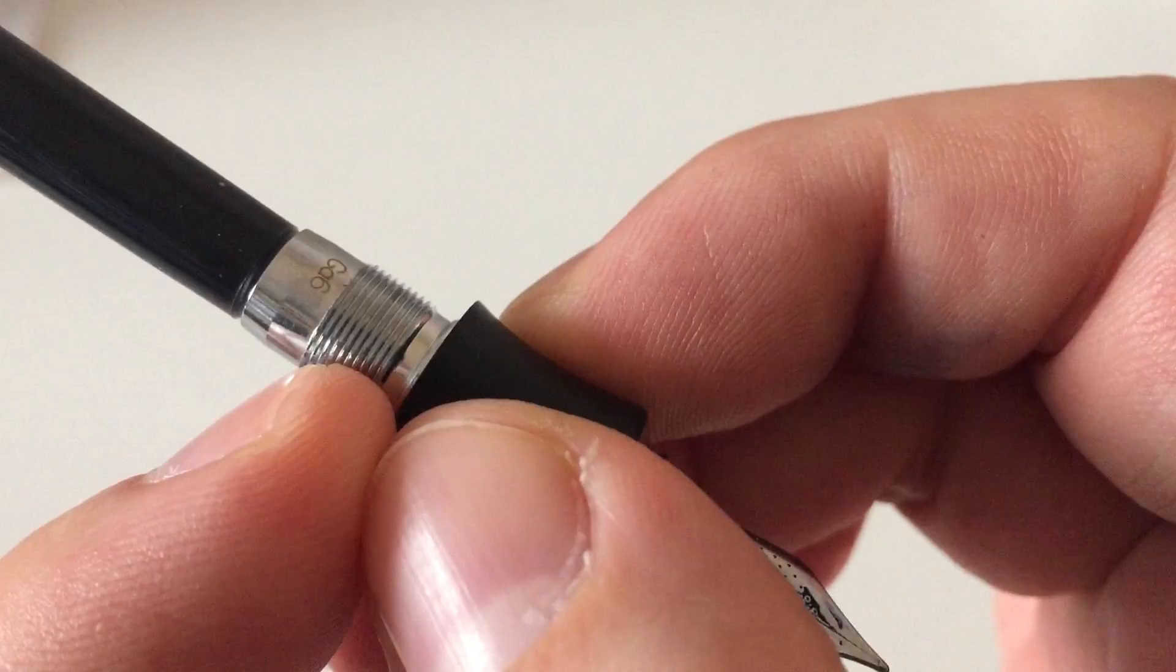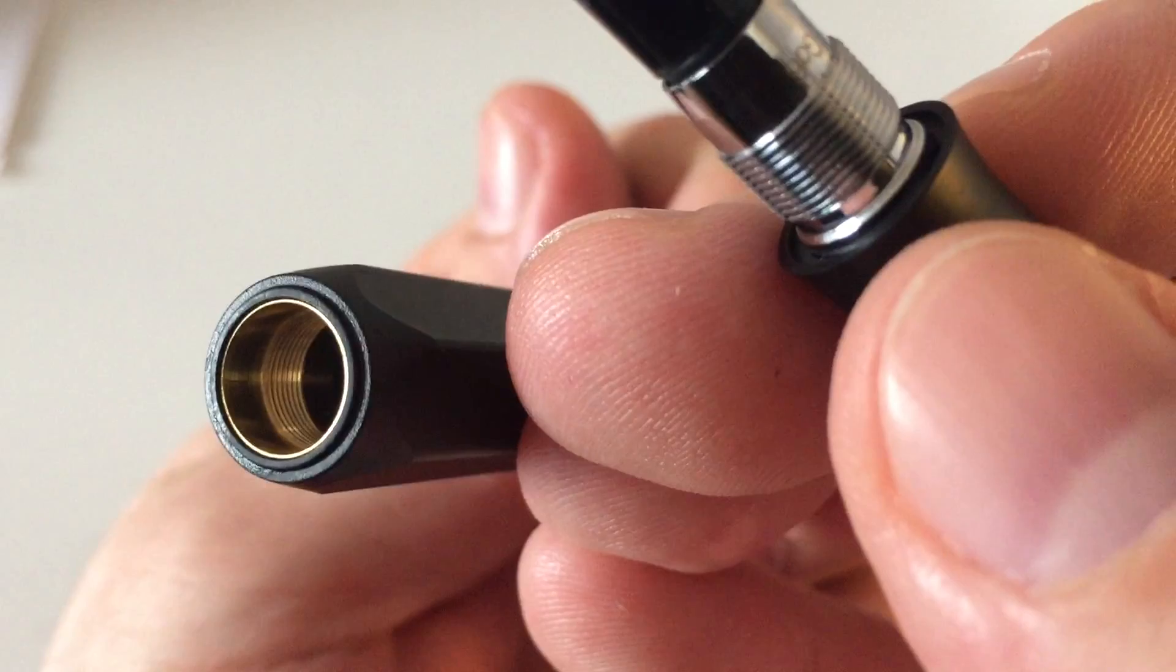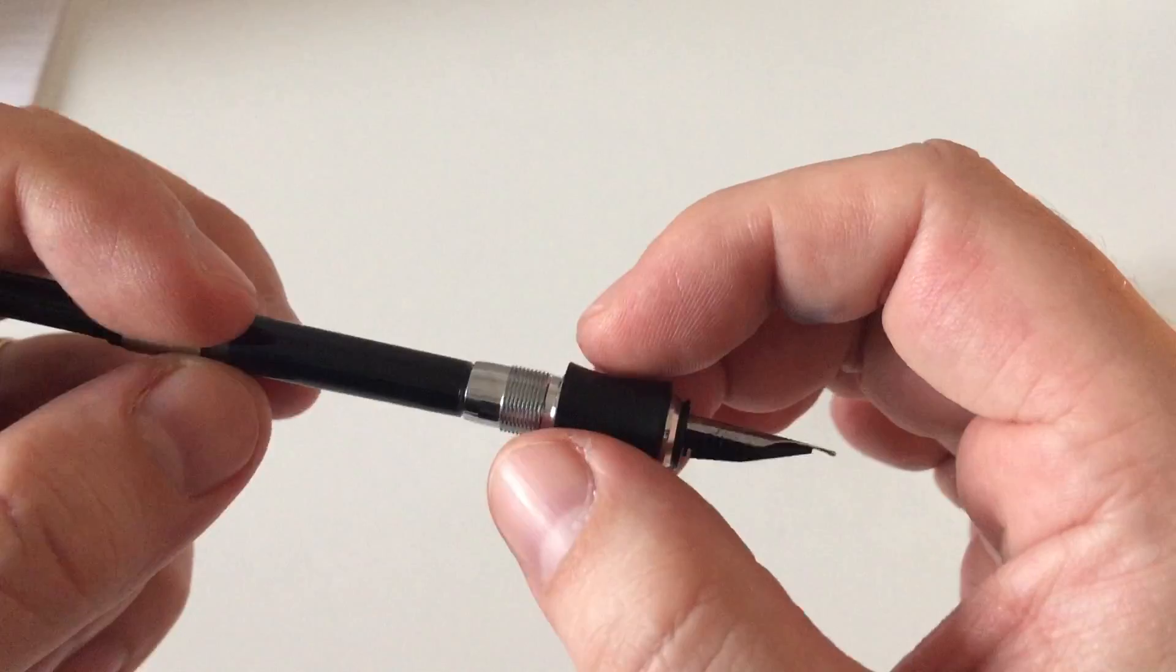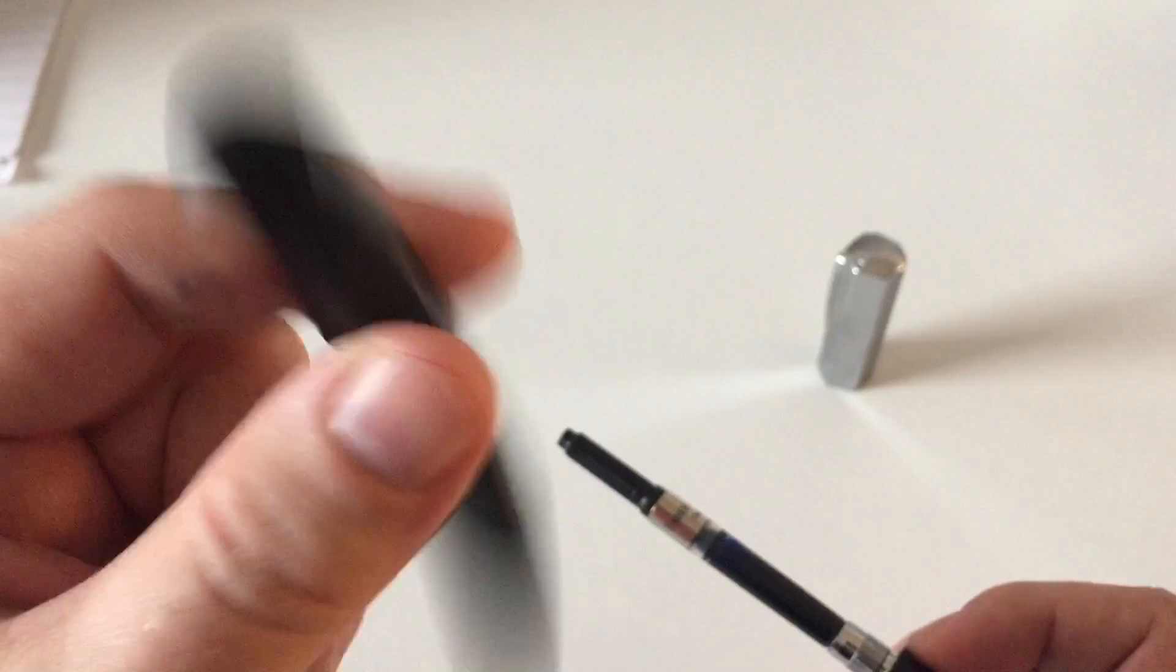This is a metal thread here. Metal thread in here. So that's not plastic. That's all really well-machined, well-built metal. Very nice. A quite large converter that holds a fairly generous amount of ink. I do have Faber-Castell Cobalt Blue in here, which is a really nice dark blue. And with that generous amount of ink and the fine nib, you can really write with that pen for a pretty long time.